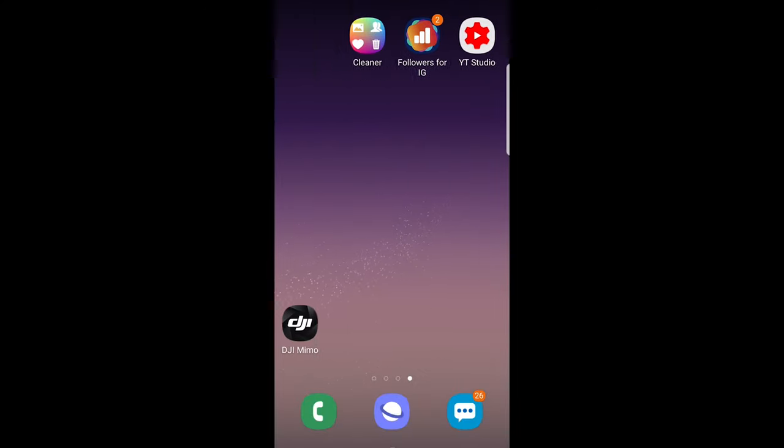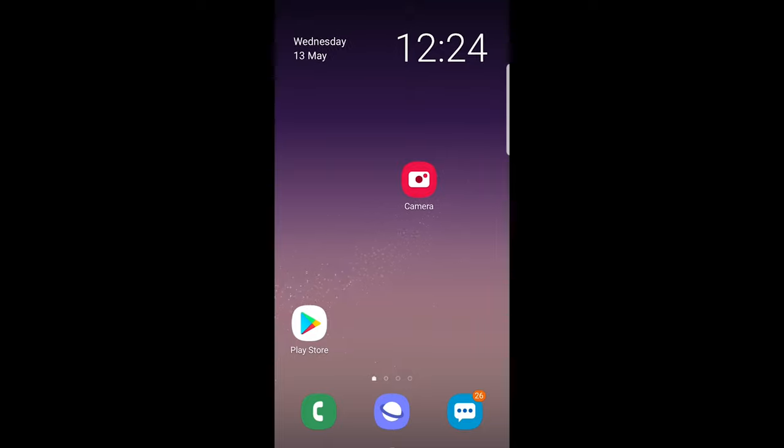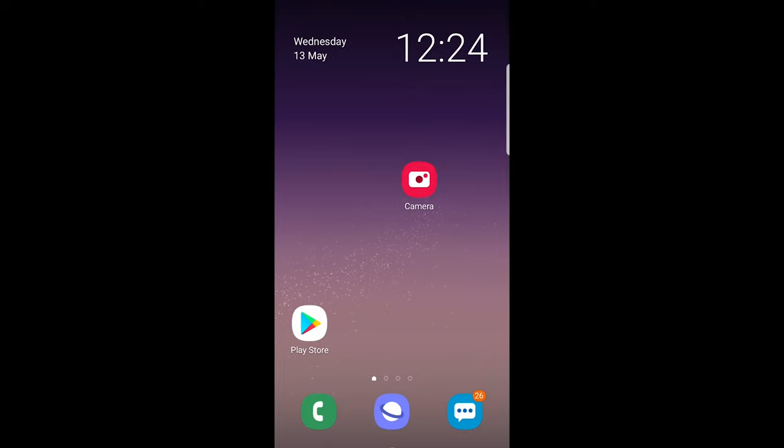And now my icons will be bigger. So yes this is how you change icons and how you can change the size of icons on Samsung.